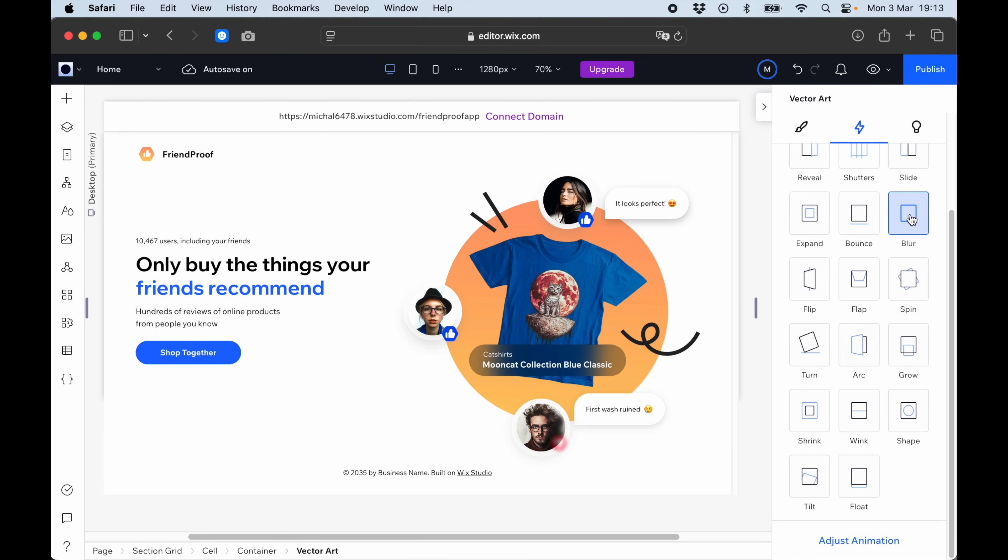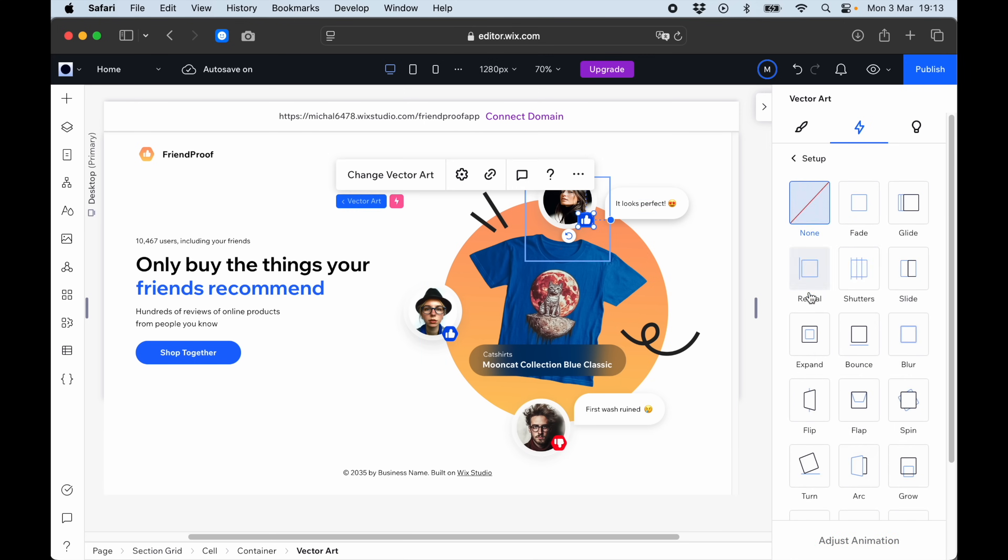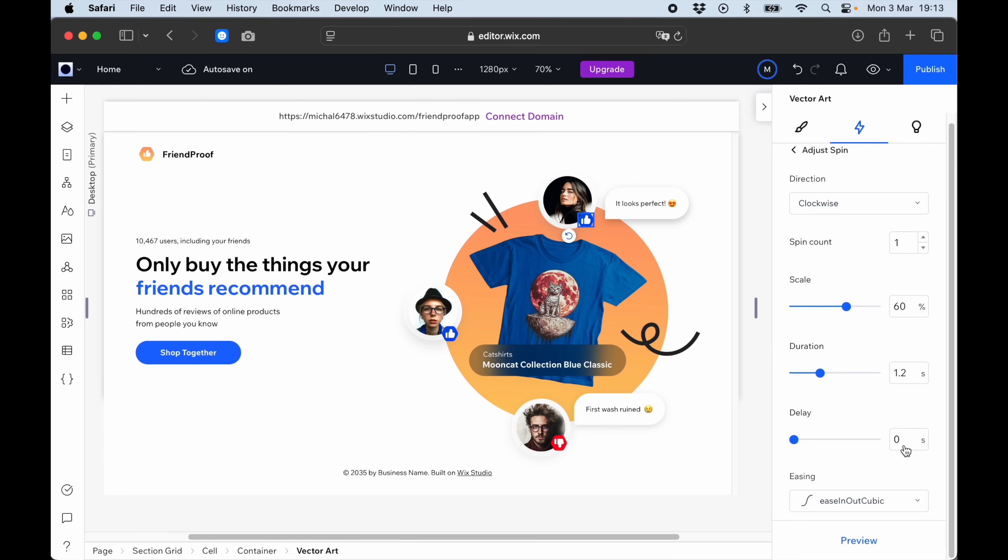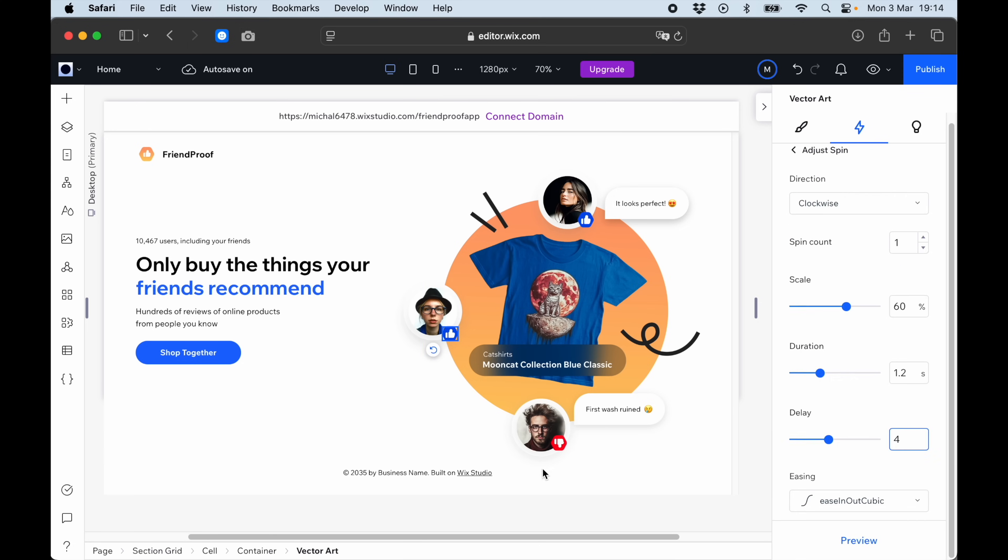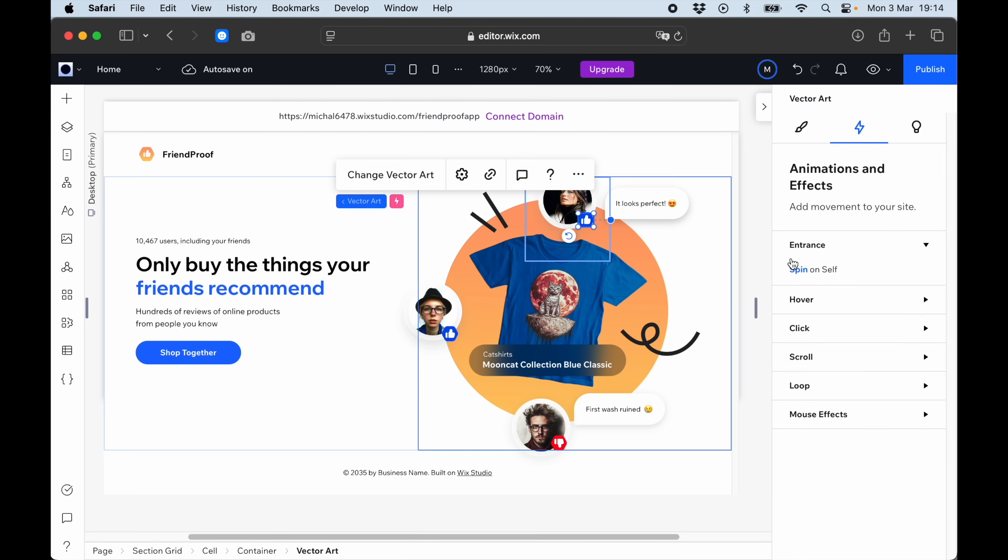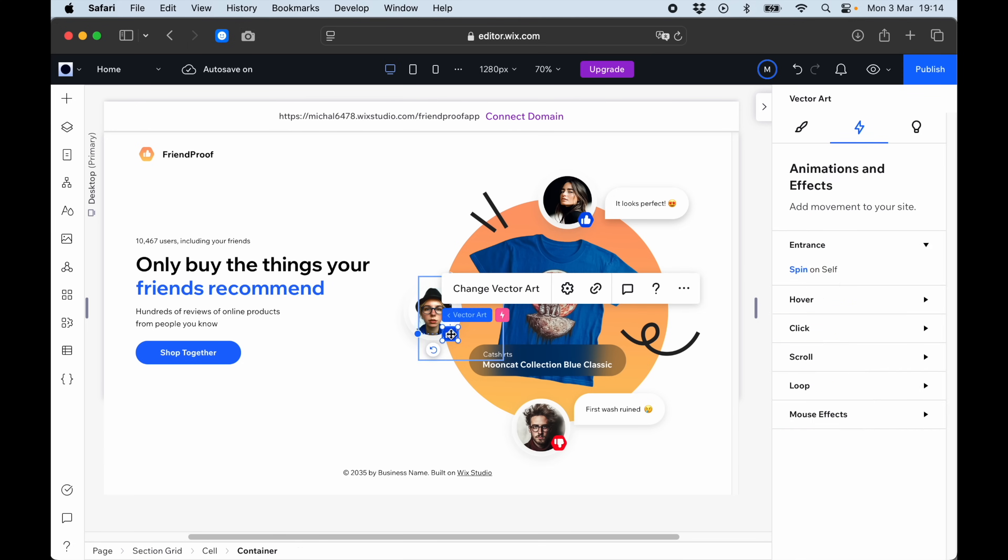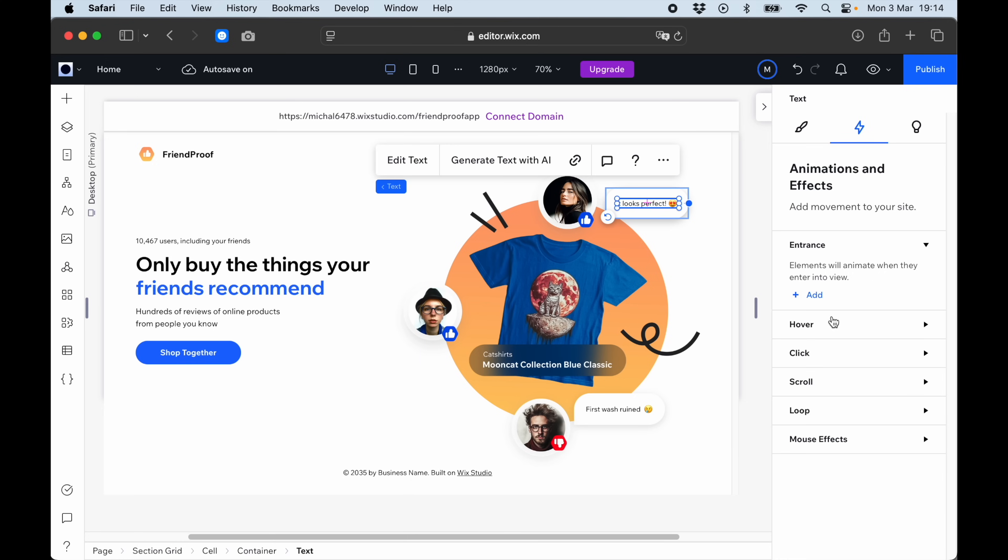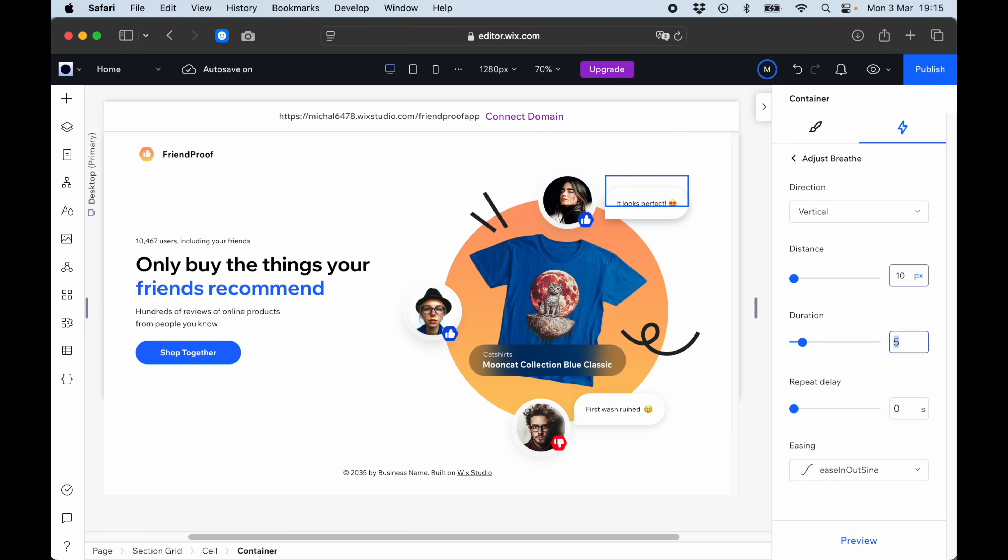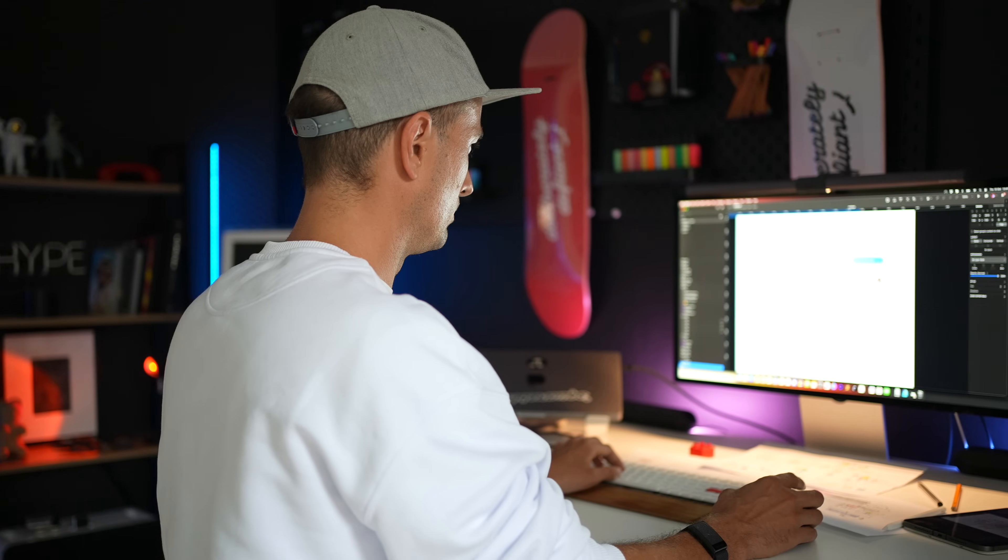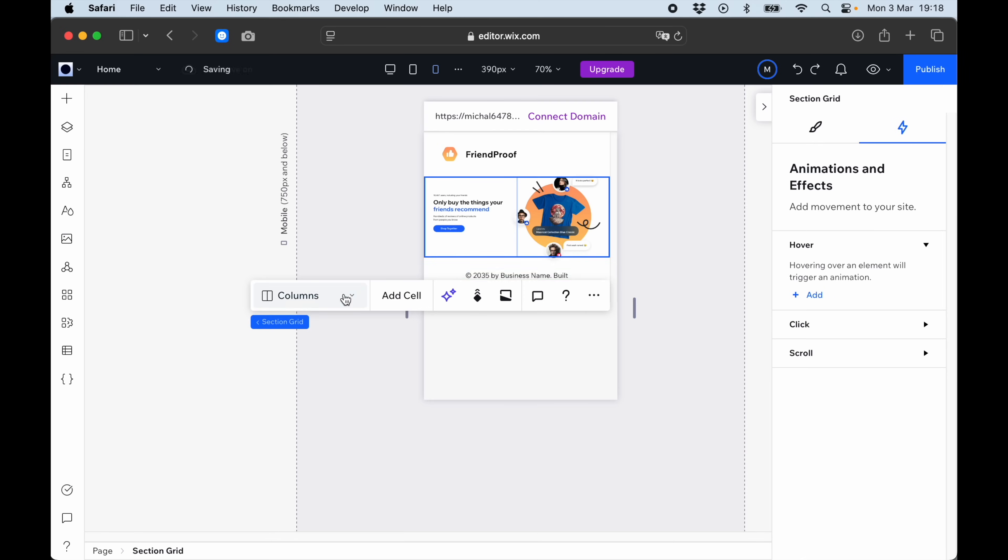Now adding the thumbs up and thumbs down icons to show which friend voted which way about that t-shirt. Adding in animations both on click and hover and on appear, so some things will appear as you scroll into the section and see it for the first time, which makes it more interesting. Now switching to the mobile view.